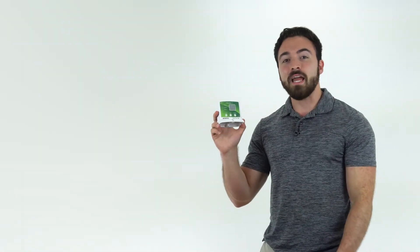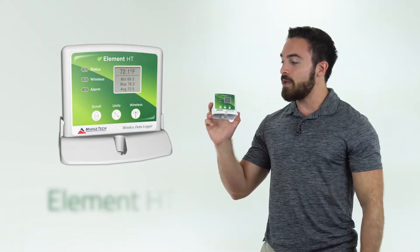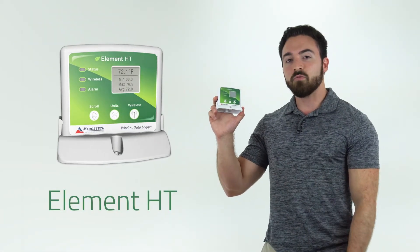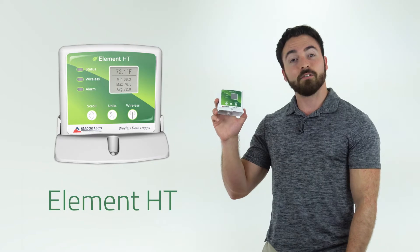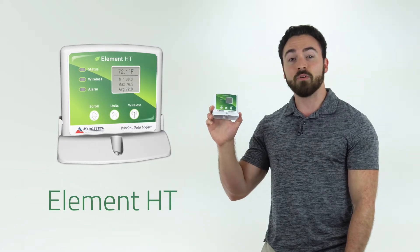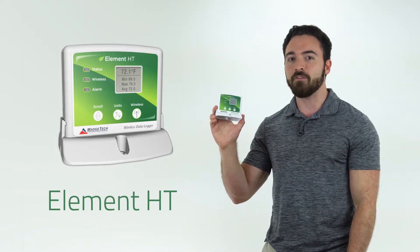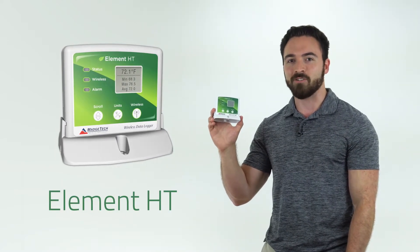Hey everyone, my name is Eric and today we're talking about the Element HT. This device wirelessly monitors temperature and humidity data and was specifically designed for monitoring agricultural applications.